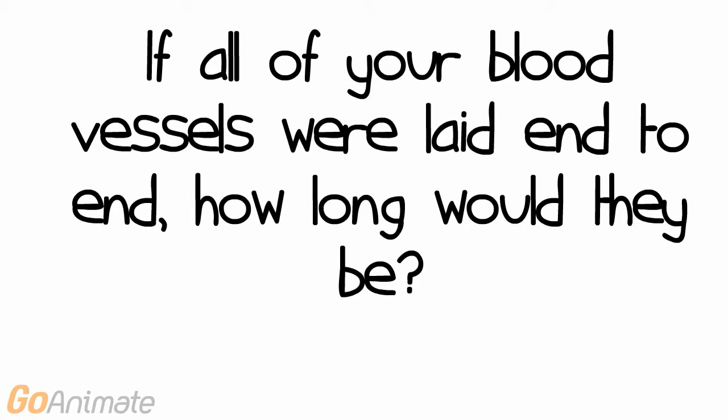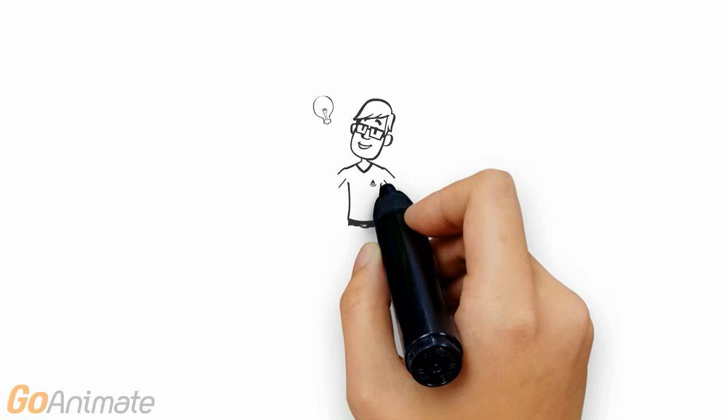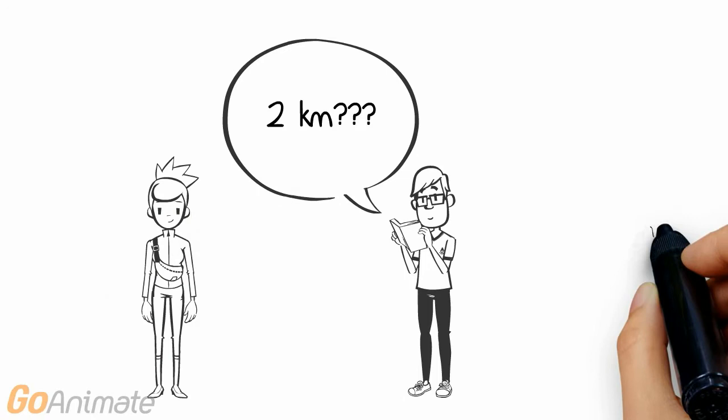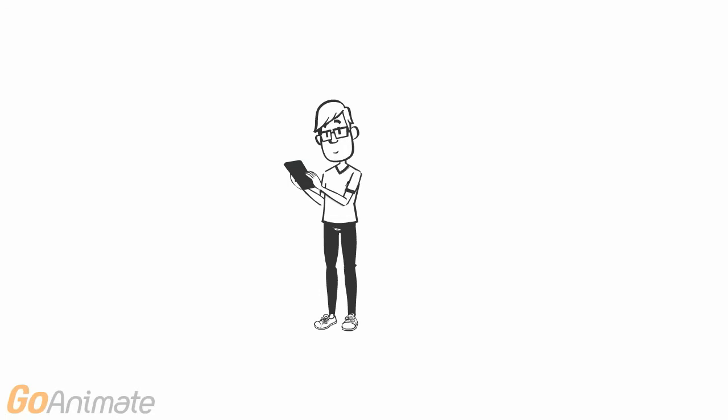If all your blood vessels were laid end to end, how long would they be? What's your immediate reaction to this question? Are you a crazy trivia junkie who knows the answer? Do you take a wild guess, look it up in a book, ask a friend, contact an expert? Nope. I'm guessing you reach for your smartphone and begin Googling it.